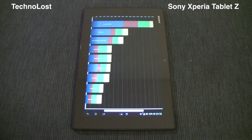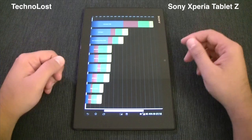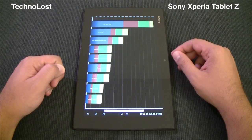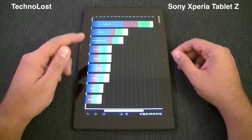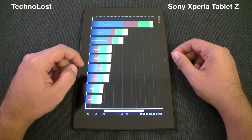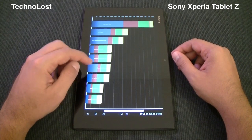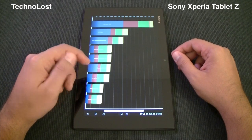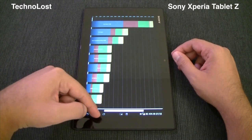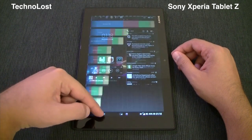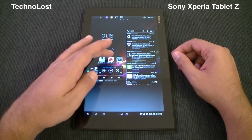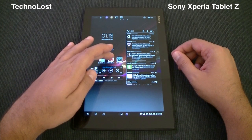The Quadrant Advanced result is 7983 points — not a bad score at all considering the very high display resolution. So let's go on with the next benchmark, which is Antutu.